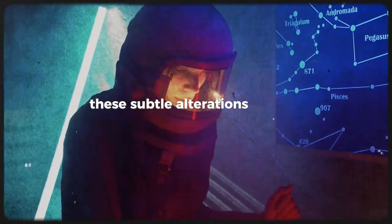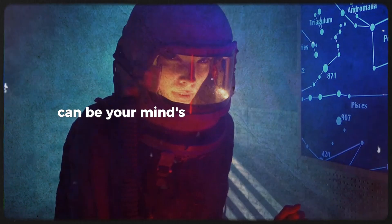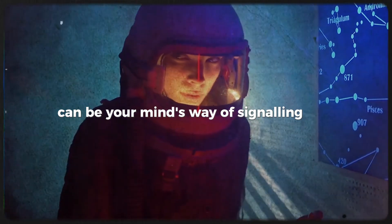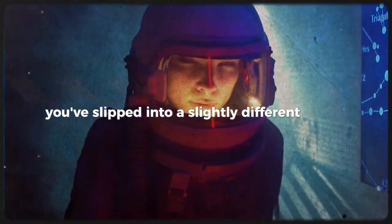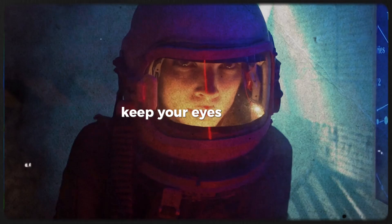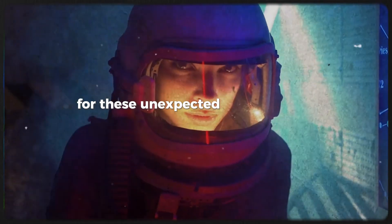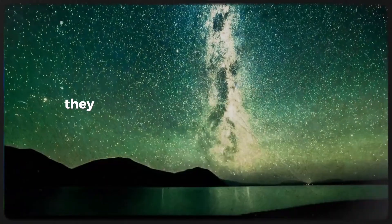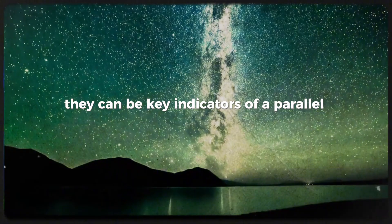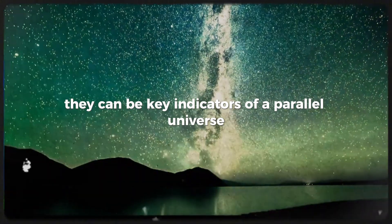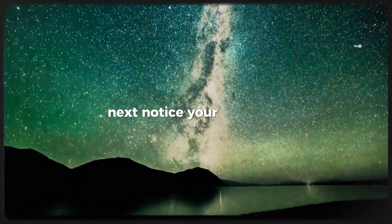These subtle alterations in your surroundings can be your mind's way of signaling that you've slipped into a slightly different reality. Keep your eyes peeled for these unexpected shifts in your environment. They can be key indicators of a parallel universe. Next, notice your emotions.